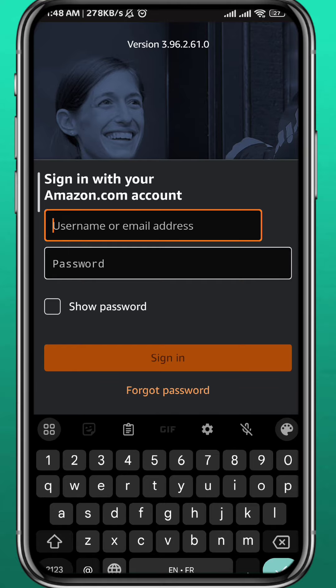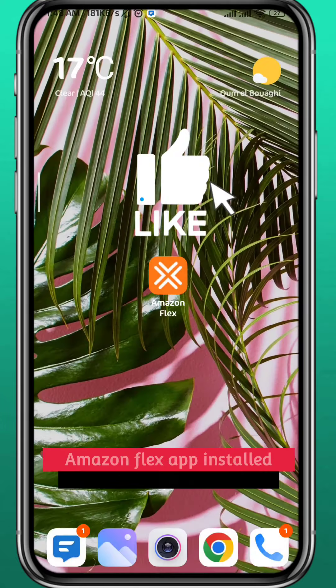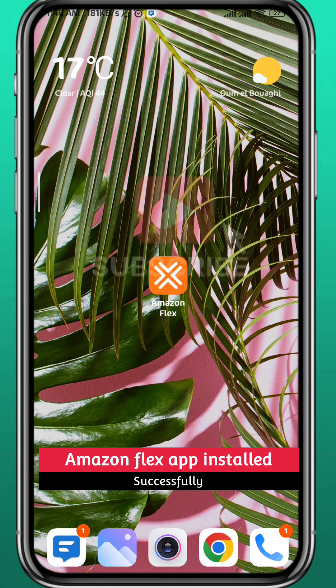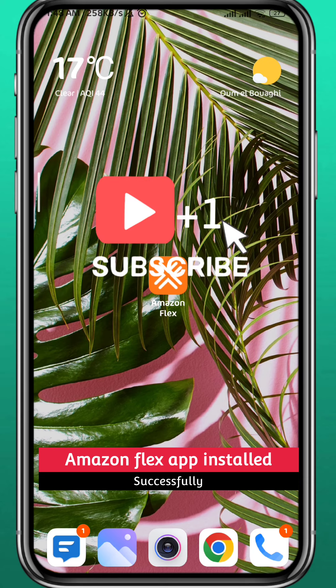And that is basically it for this video guys. If it was useful please like and comment down below. Don't forget to subscribe for future videos like this one. Thank you very much for watching. See you in the next one guys.